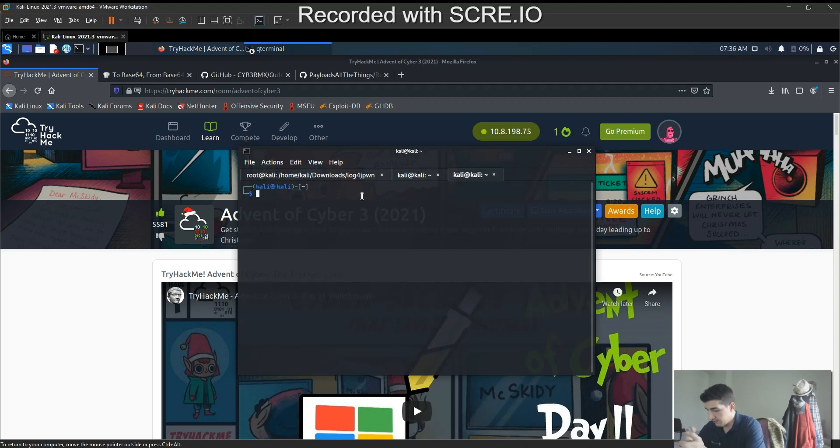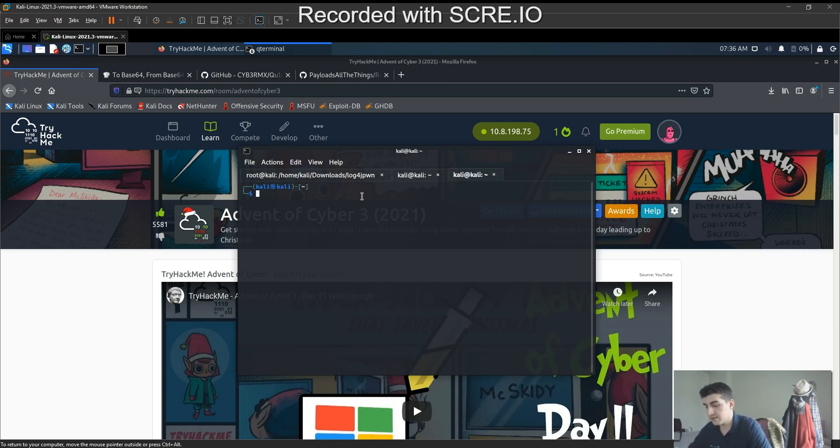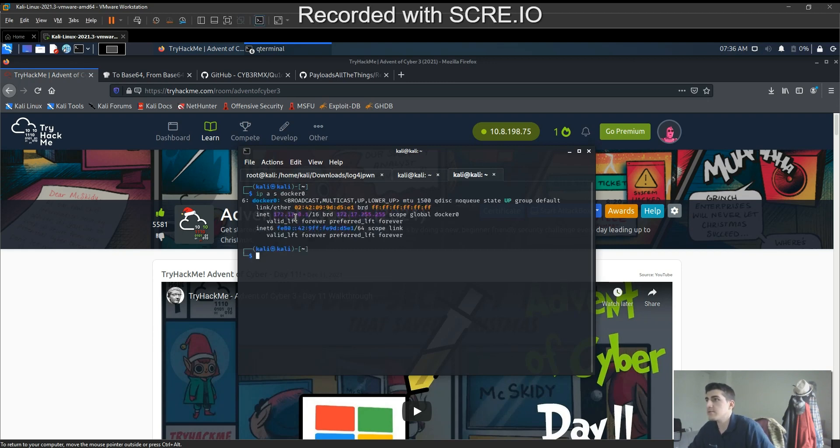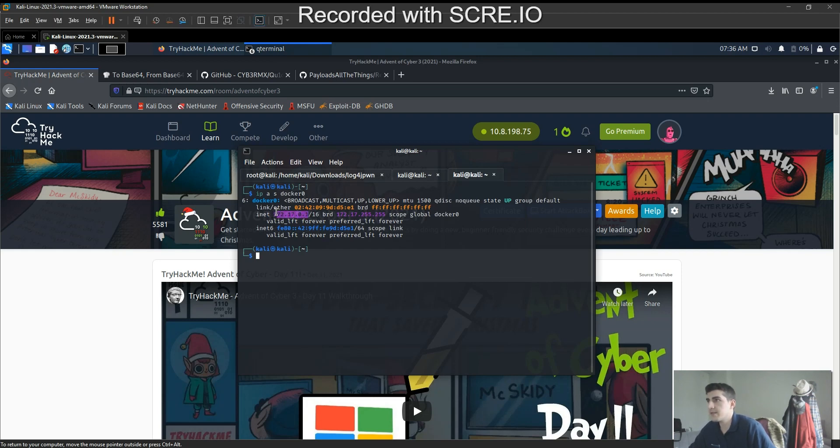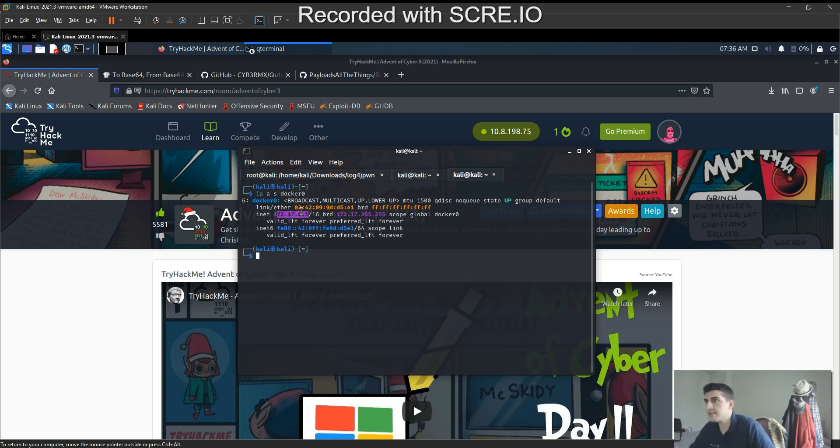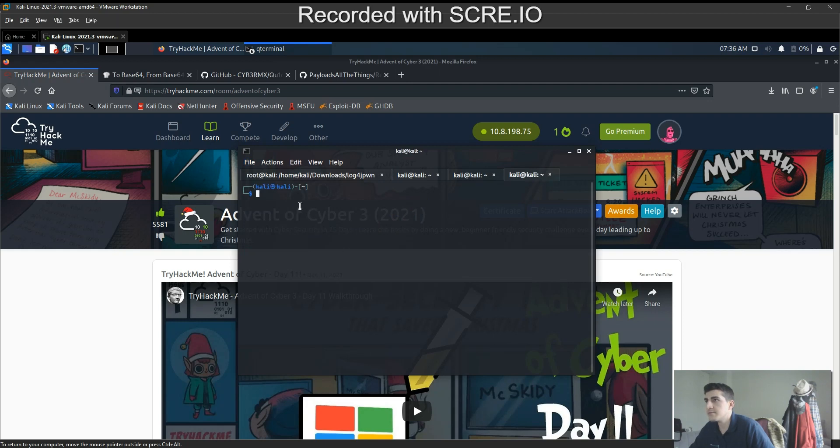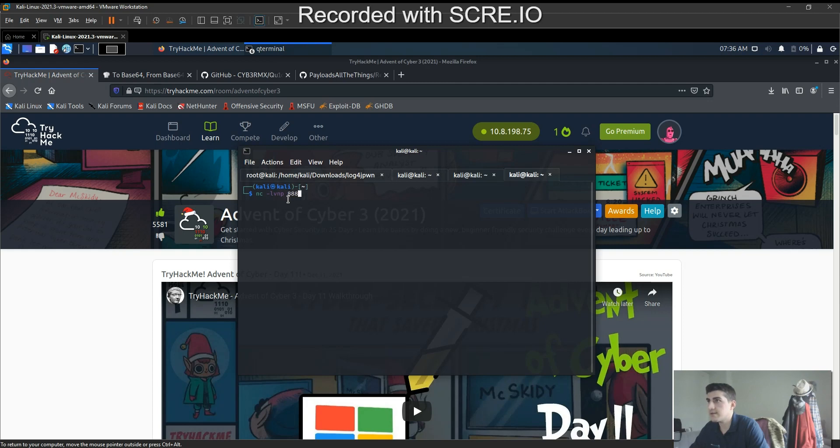Now I'm gonna look at what is the IP address. The docker IP is 172.17.0.1, so it's running on 1701. Great. Now we're gonna open a netcat listener. Let's open another tab, lbmp 8888, okay.